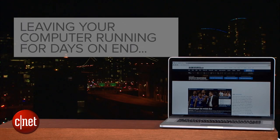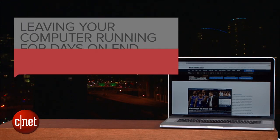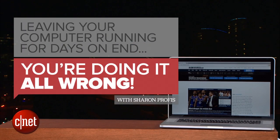If you're leaving your computer running for days on end, you're doing it all wrong.